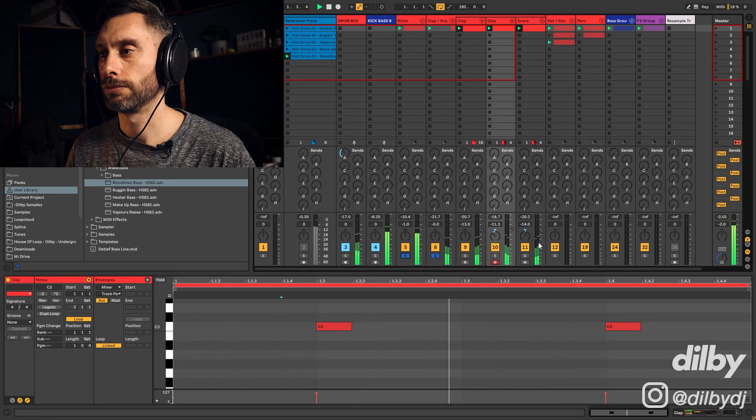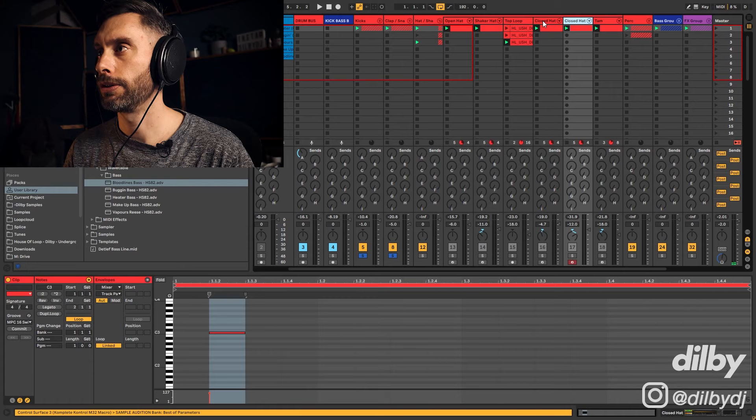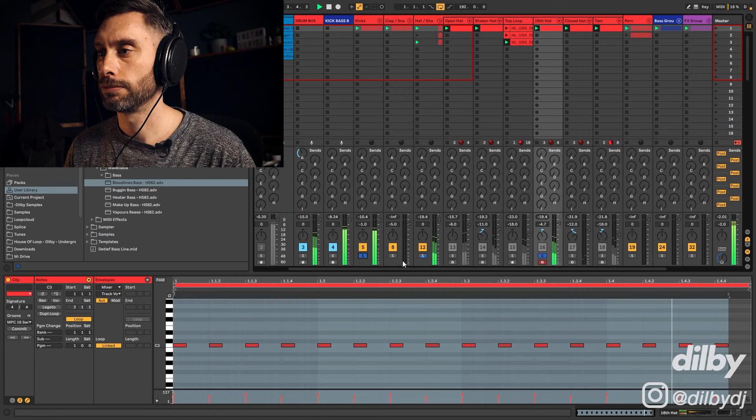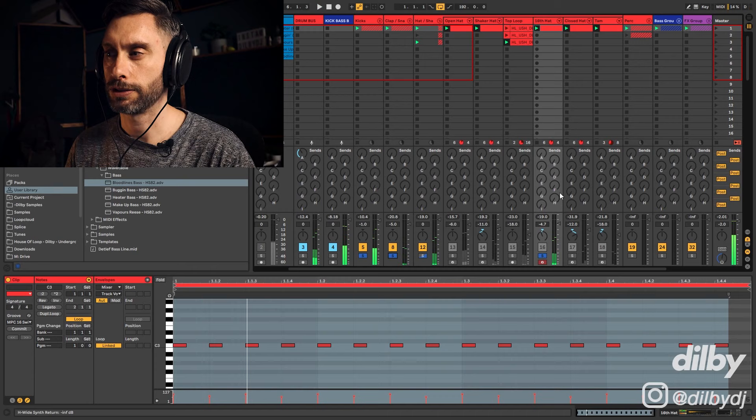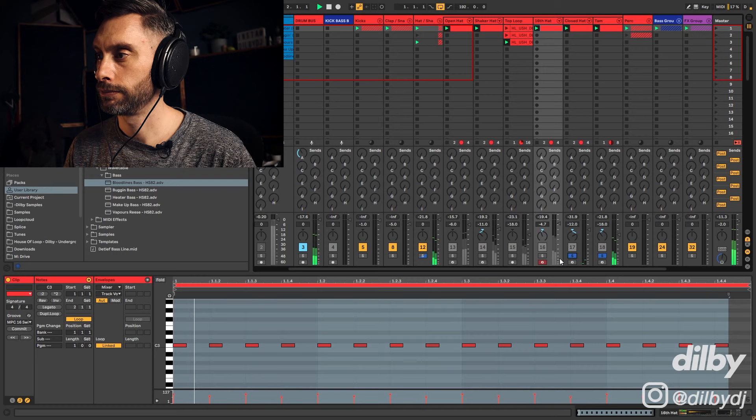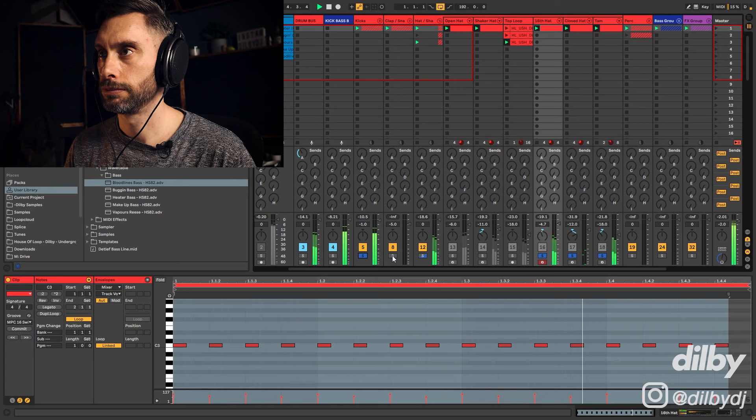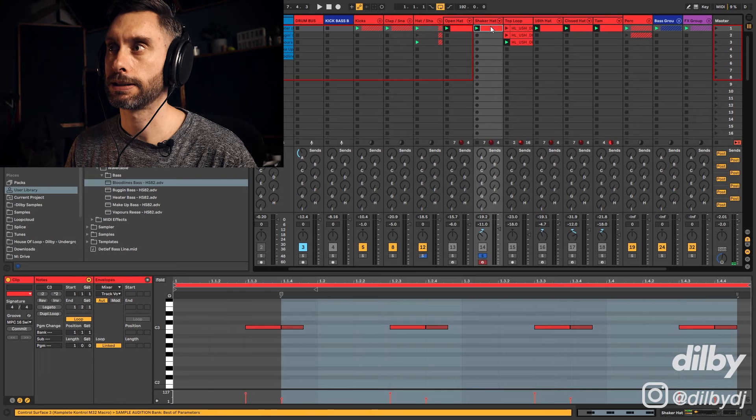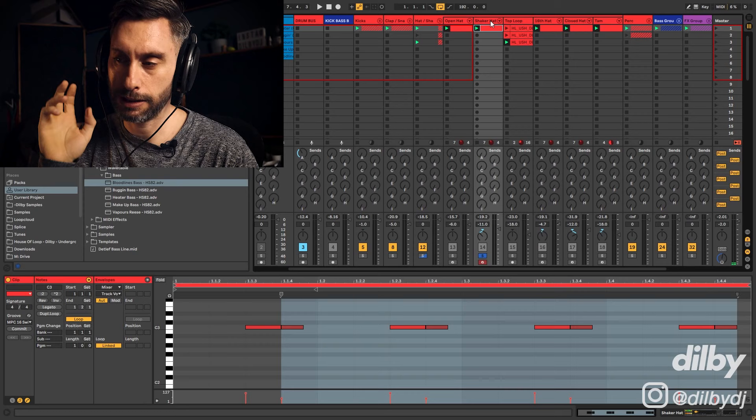That's just to create a bit more contrast and make the clap sound more interesting. Then we've got hats. This 16th hat is something that he uses in pretty much all of his tracks. Then I've got a couple of additional groove hits - a brighter closed hat and a tambourine.